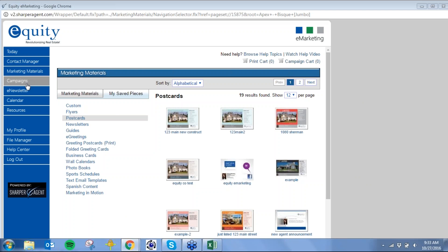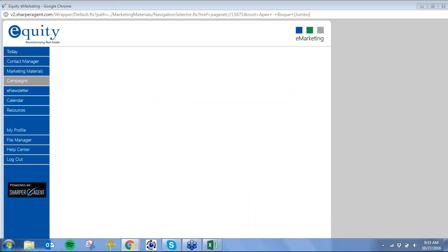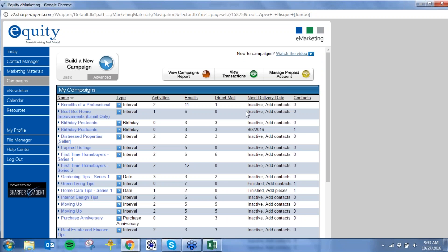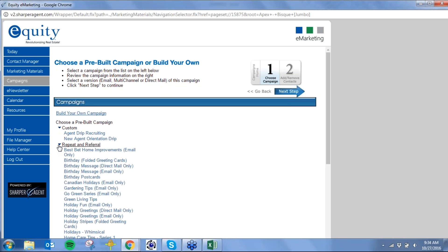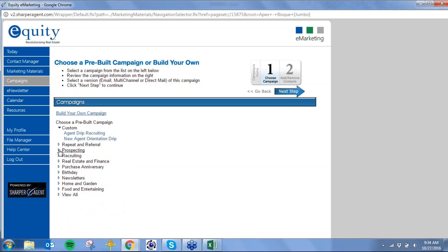Let's hop into the automated features. Campaigns are so easy to use. One thing I forgot to mention — if you get lost and it's the weekend and we're not open, there are video tutorials throughout the entire system, each from about two to eight minutes long, that will step-by-step guide you through each process. I'm going to click build a new campaign. Here are all the pre-built campaigns we've created for you, or you can build your own. We have custom campaigns, repeat and referral, and prospecting — this is where I suggest spending your marketing dollars.